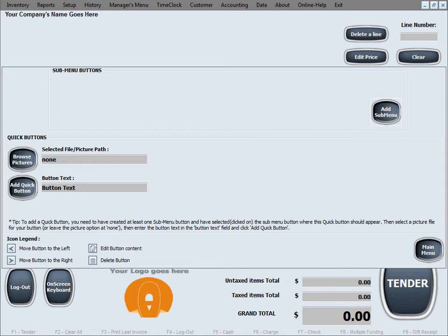We'll now create some buttons as an example for some soft drinks, and we'll be using some pictures for them. Keep in mind that pictures are totally optional — you can just create buttons without pictures in your business.